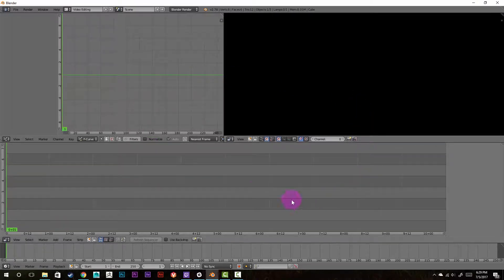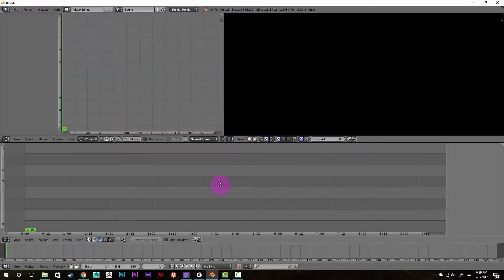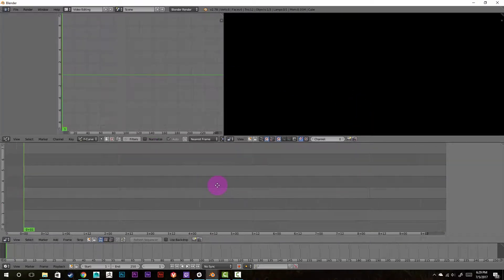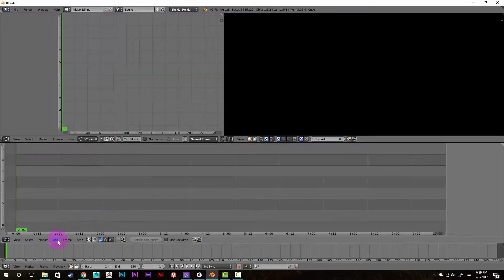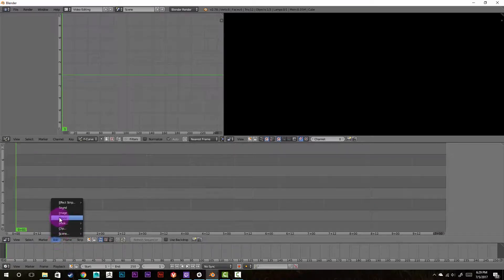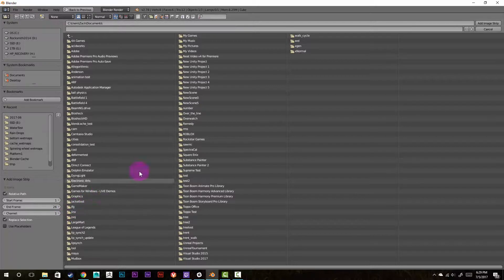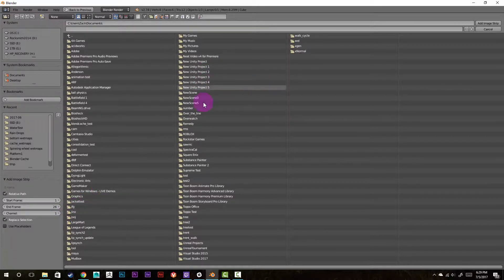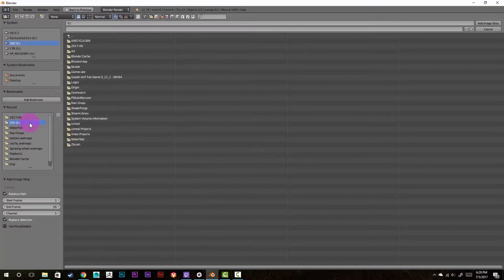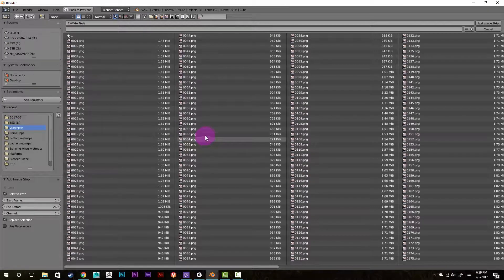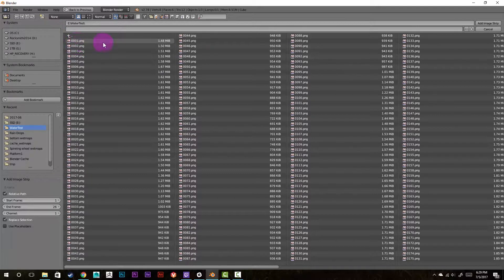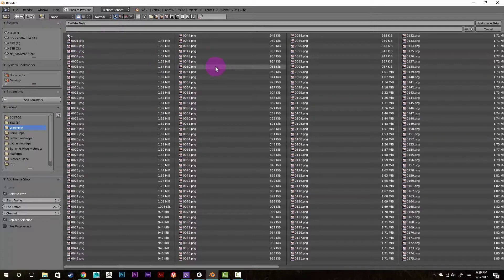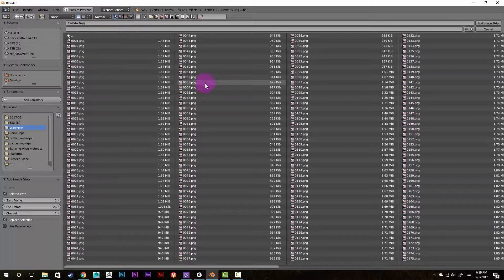All right, so now that we're at the video editing screen we can add our movie strip in or image sequence. I'm just going to go here to add image. Then when we get to the file browser, you just select where the image sequence is at. I'm going to use this one here. Now this one does have a proper naming convention and After Effects would import it just fine, but I'm just using it as an example.